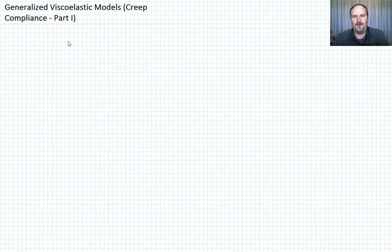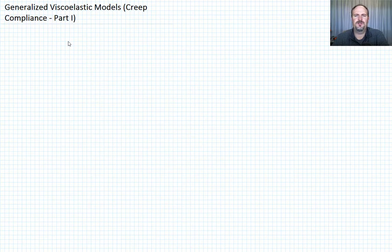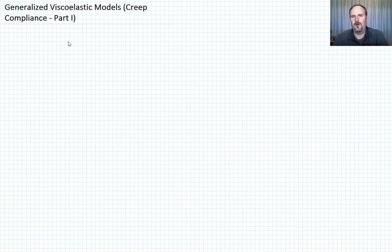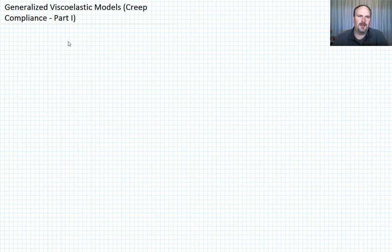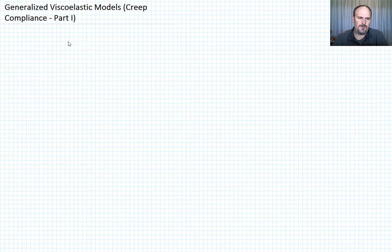We've now developed the governing equations for a generalized viscoelastic model. Now we want to talk about how we're going to use those to come up with things like creep compliance, and talk about how we're going to actually apply these models to the real world where we don't want to solve an nth order differential equation. So what kind of solutions can we expect?